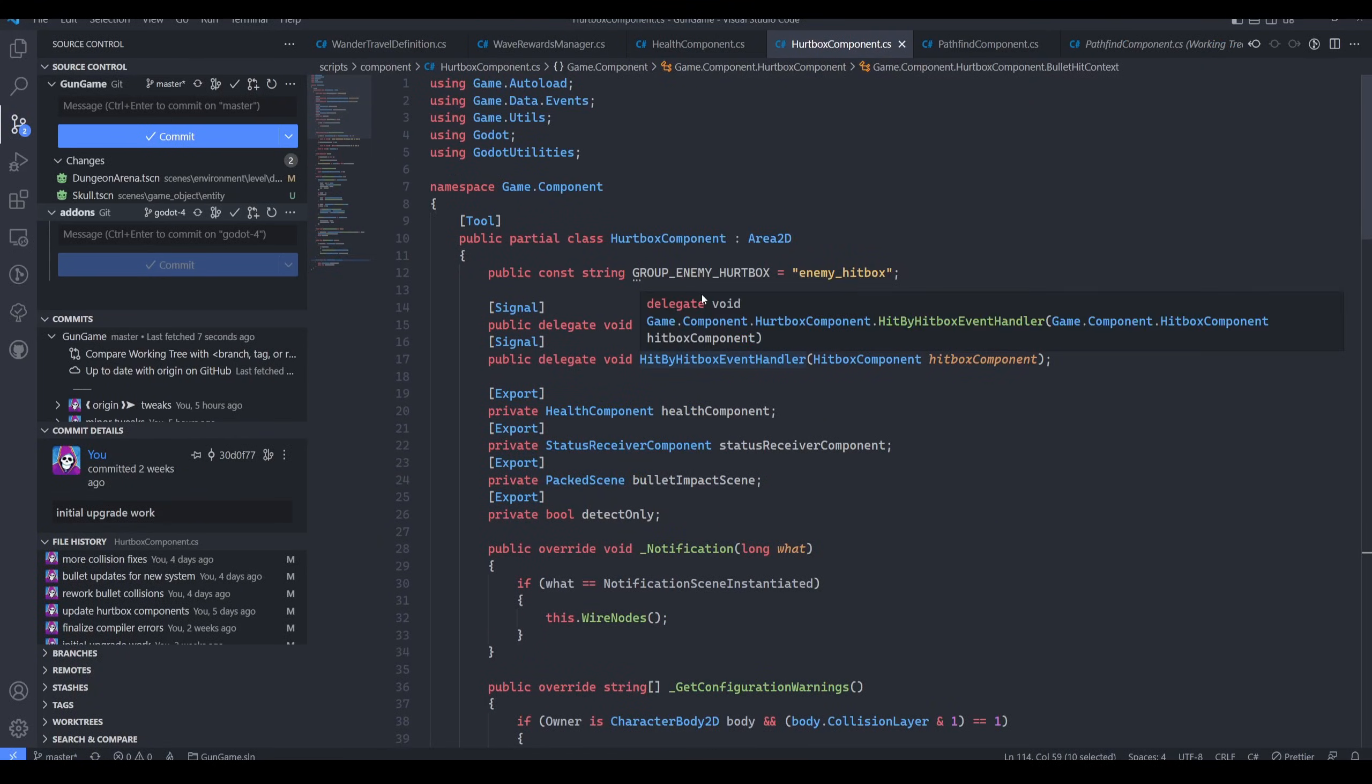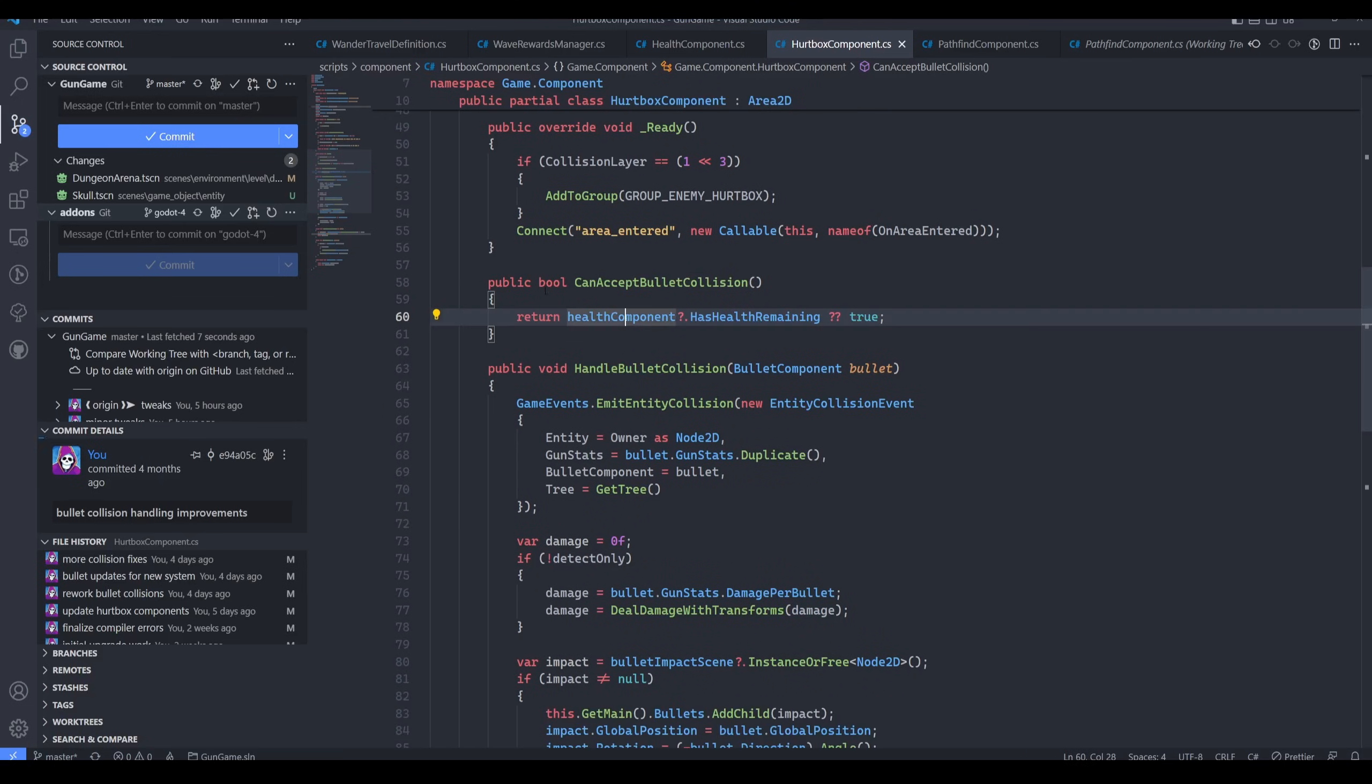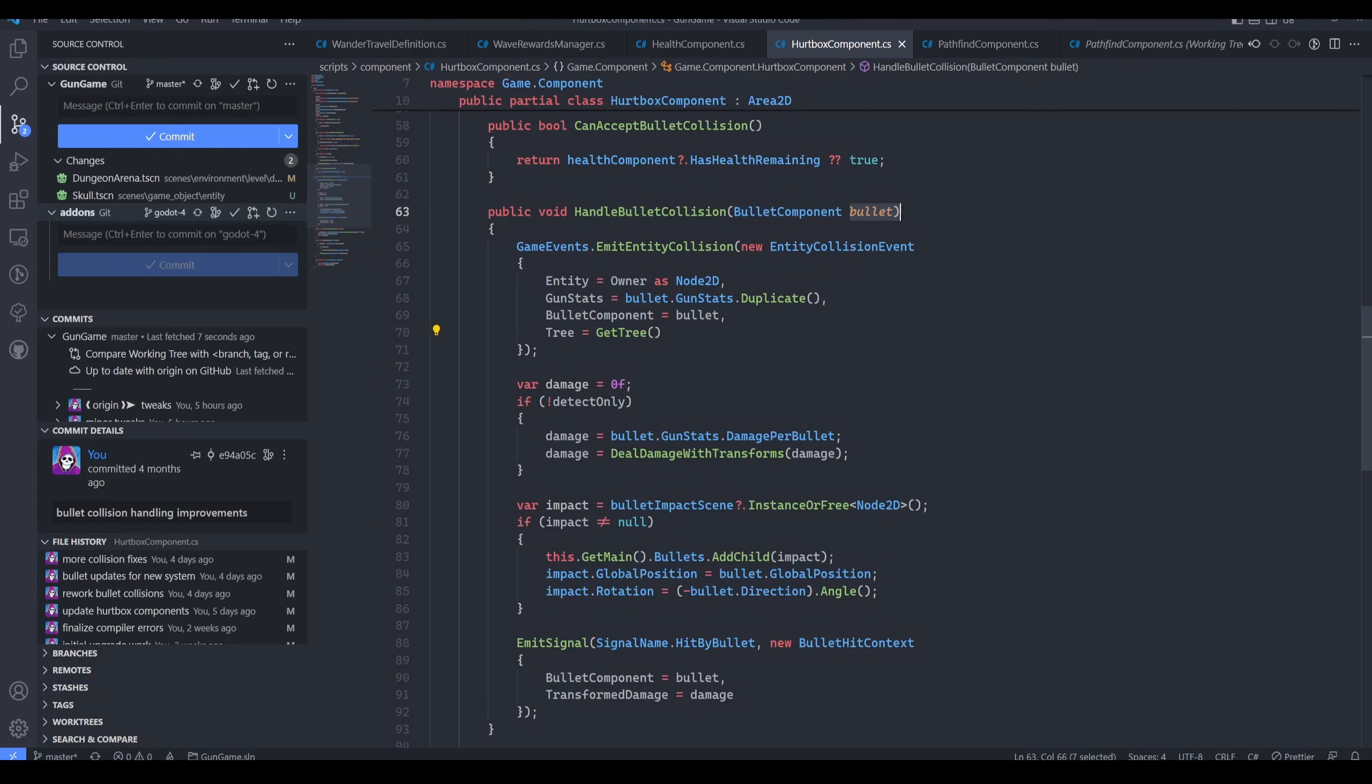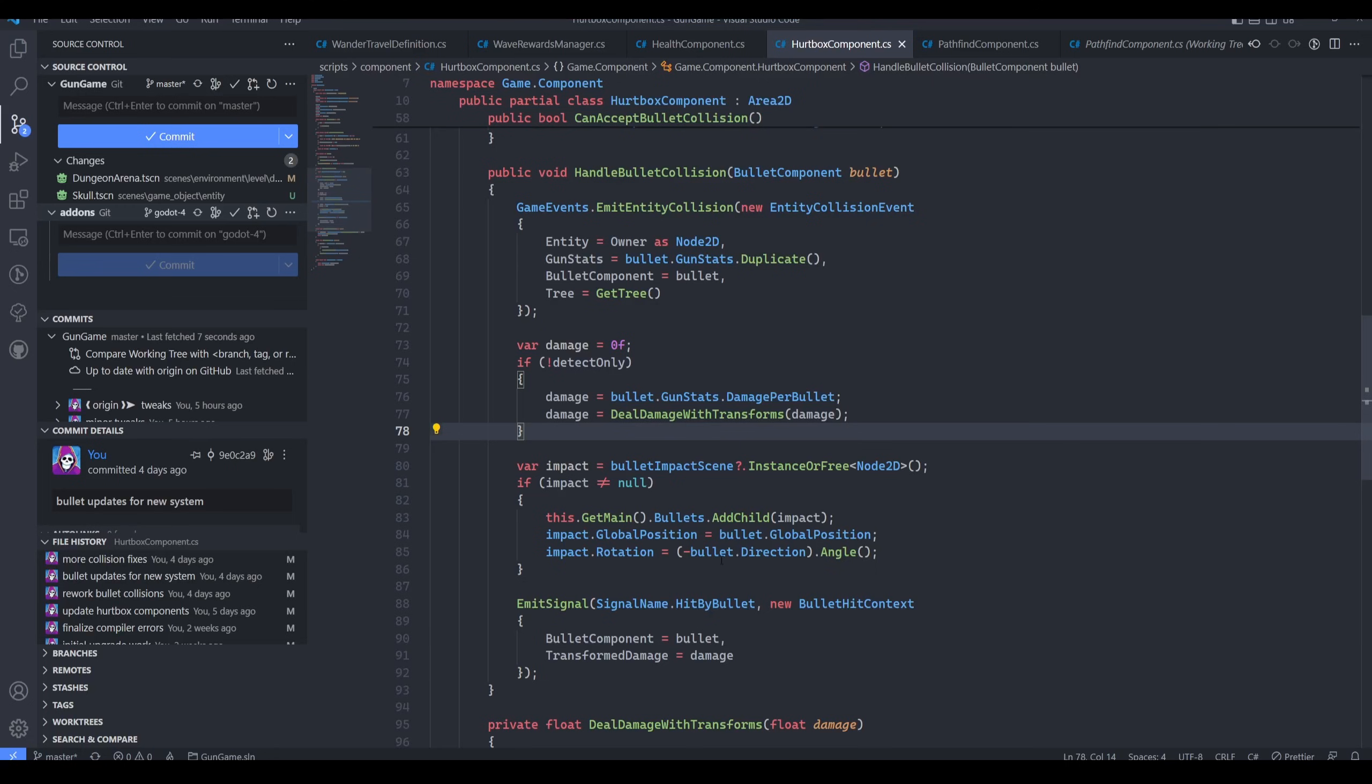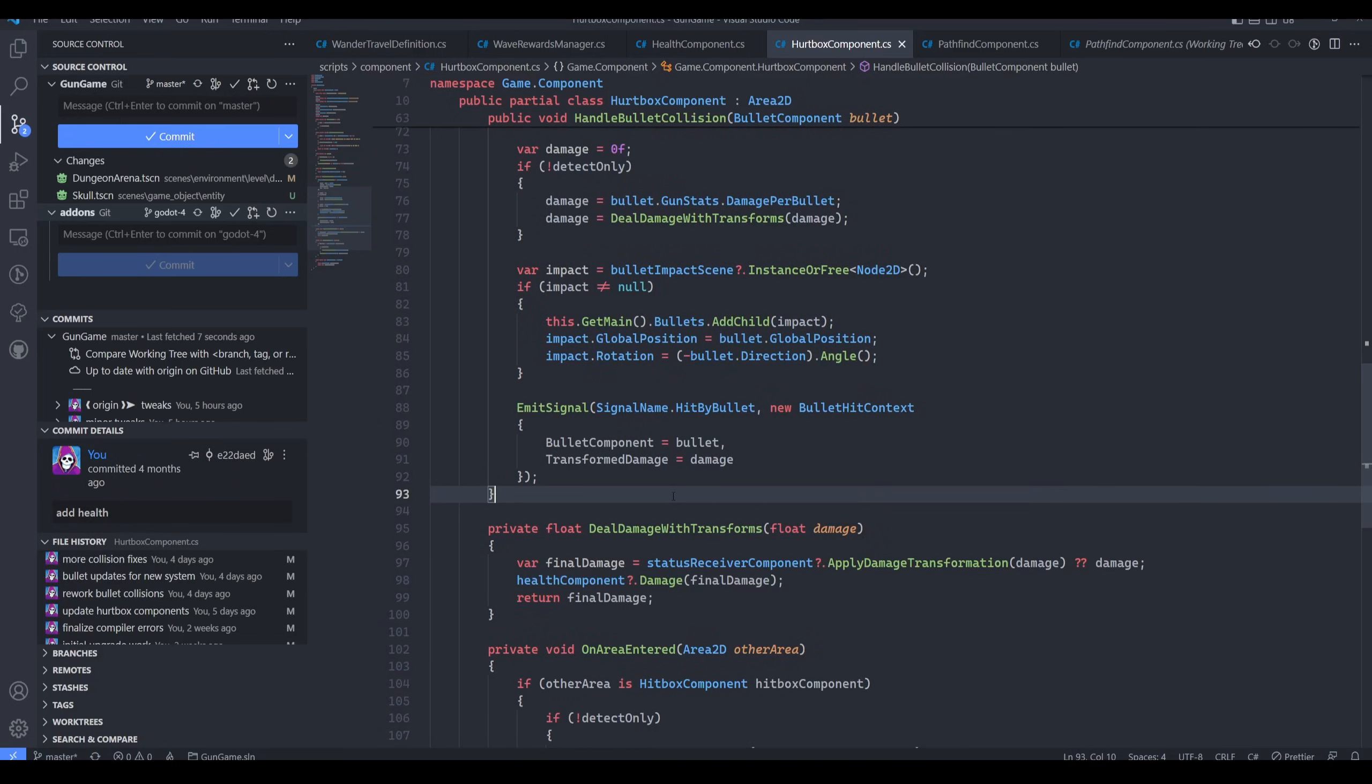Well, this is the same sort of thing as the health component. This has methods related to bullet collisions. There's a method here can accept bullet collision that determines the validity of accepting a collision. And then there's this main method, which is handle bullet collision, which takes a bullet as an argument. Then it does everything it needs to do to handle that collision, including emitting a signal that can be listened to by other nodes. The other thing it does is it takes that health component, and if the health component is supplied, it will call damage on that health component with the damage that it's receiving from that bullet. And that's it.